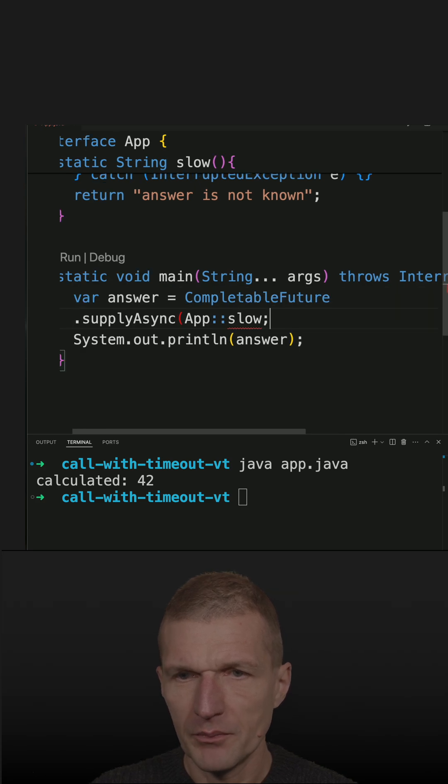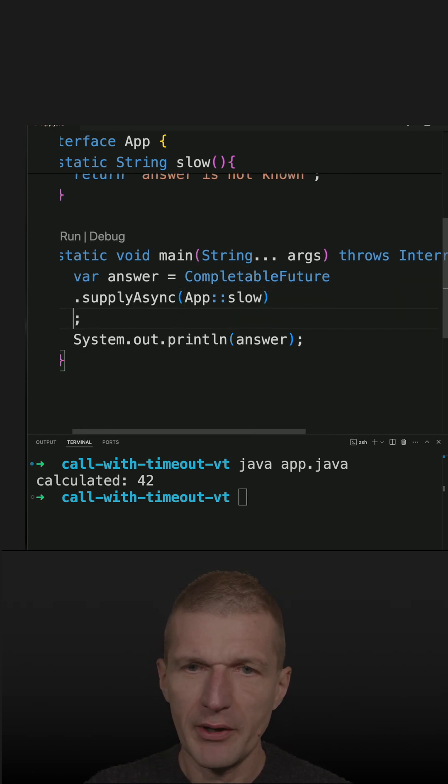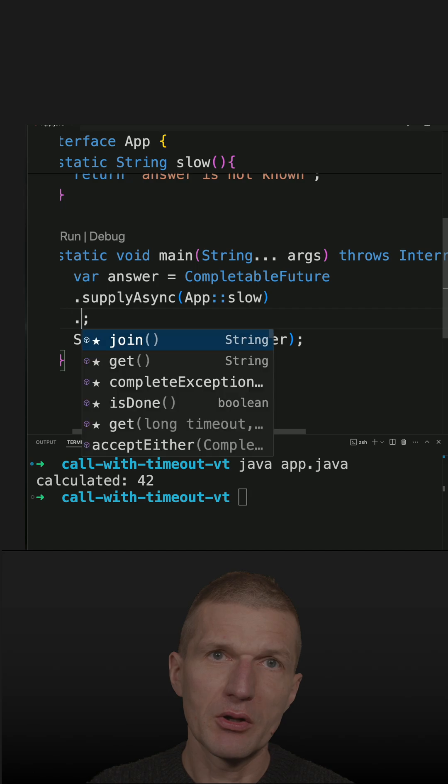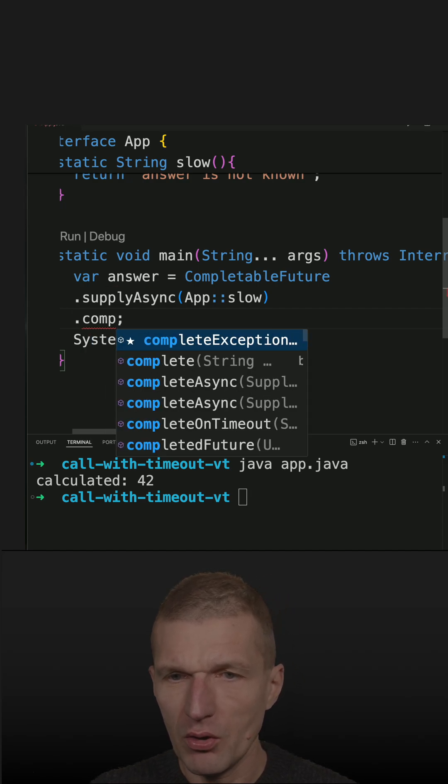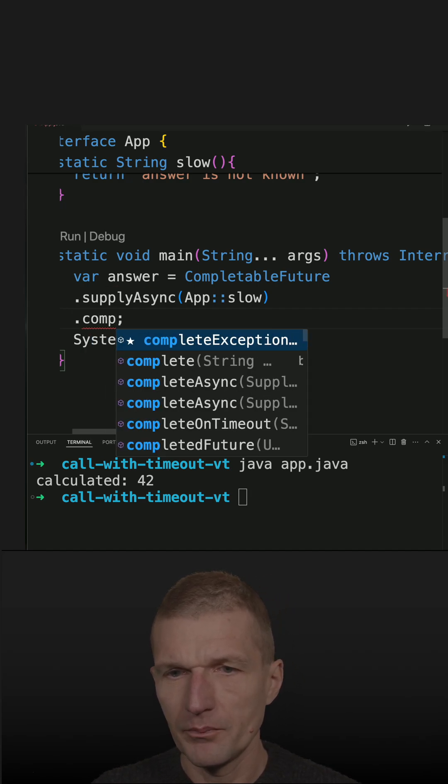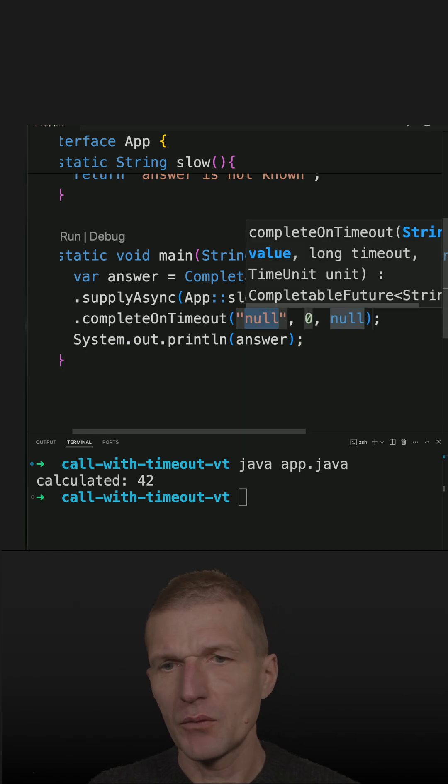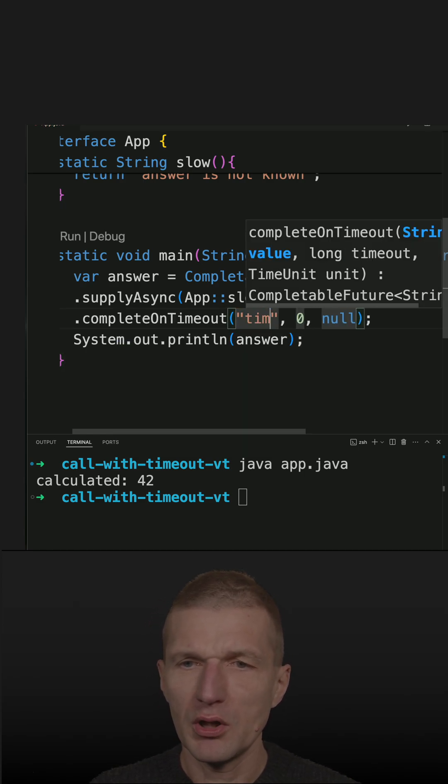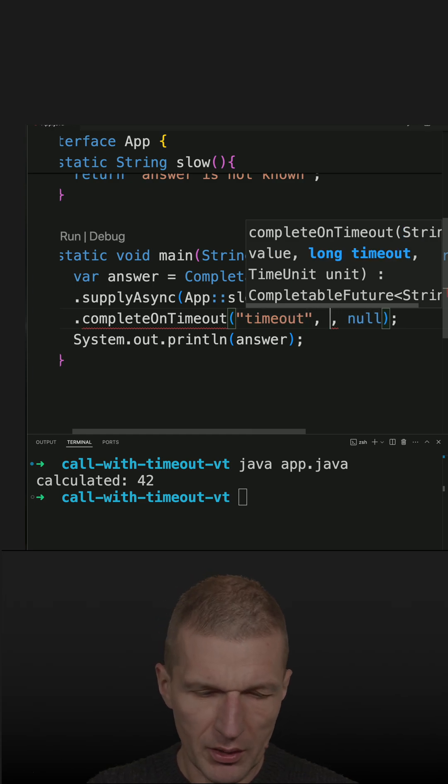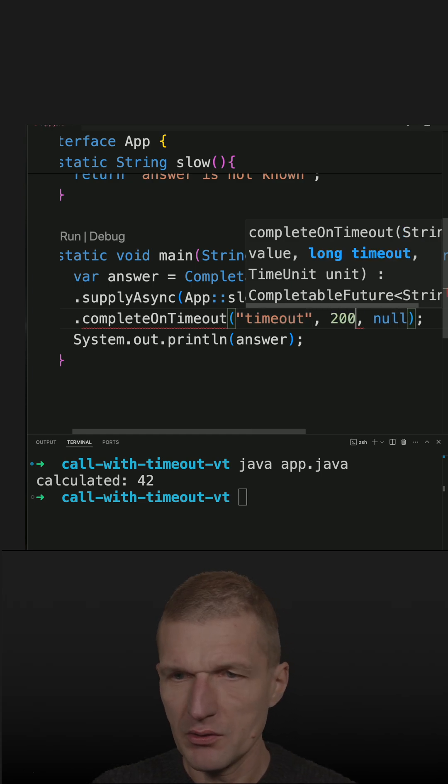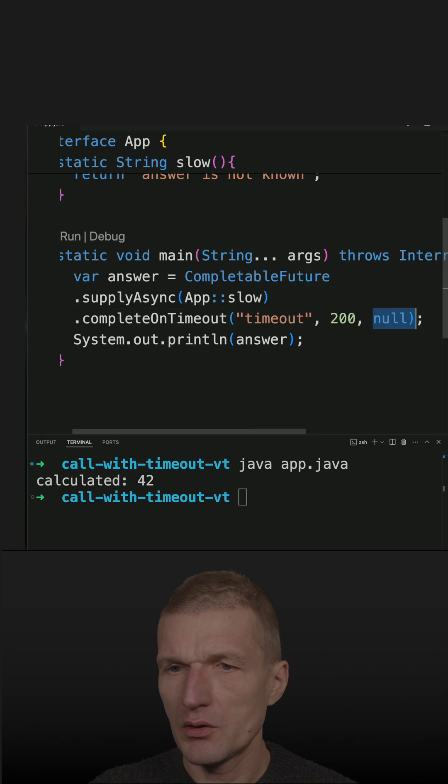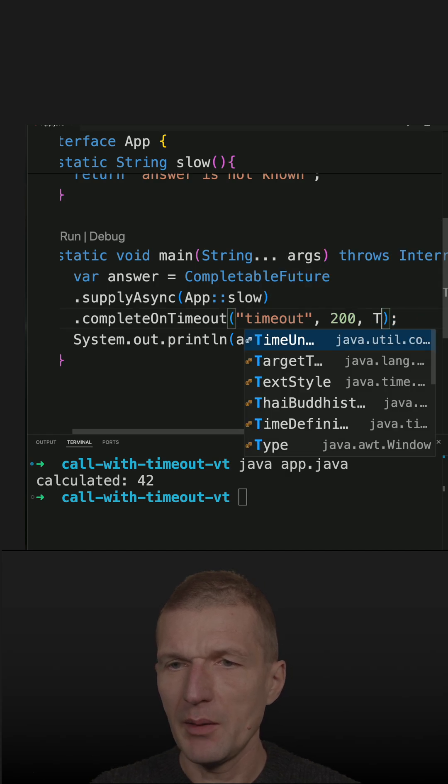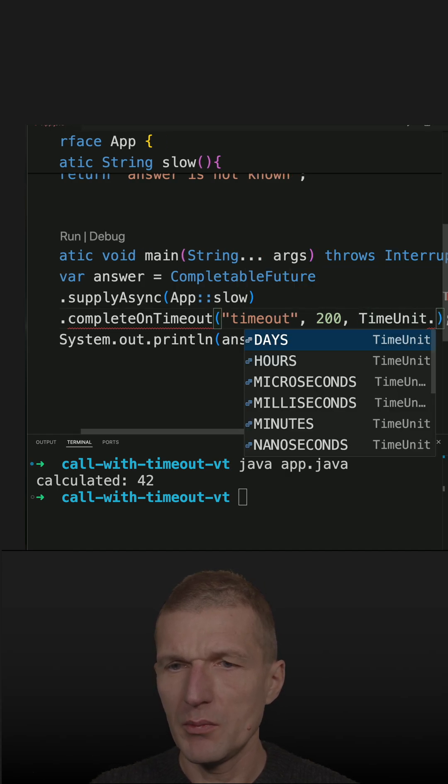It's almost done. What I have to do now is specify what happens on timeout, and this is completeOnTimeout. In case of a timeout, I'd like to return 'timeout' as a default value, then wait only 200 milliseconds, and specify the time unit as milliseconds.